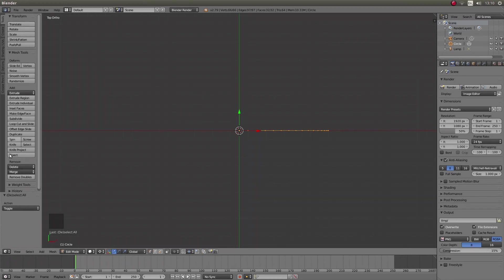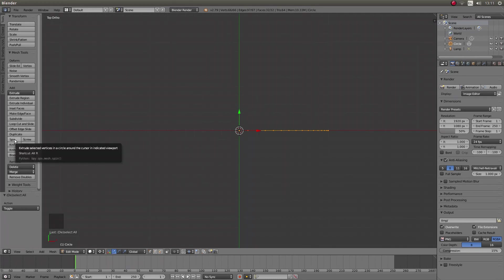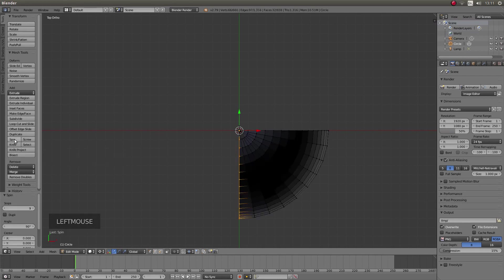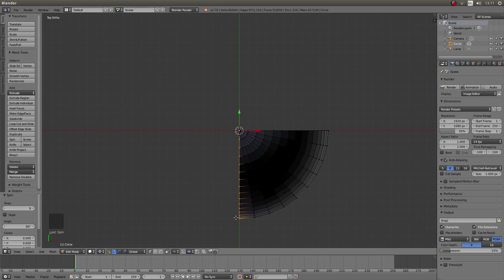Once you've done that, to the left of the screen look for the little button that says spin and left click on there. As you can see, this has spun this 90 degrees.